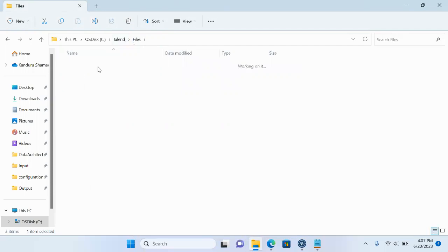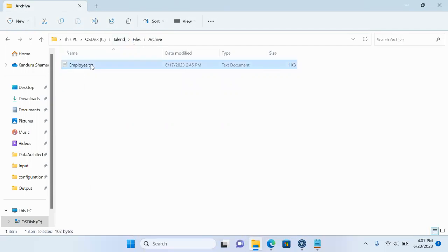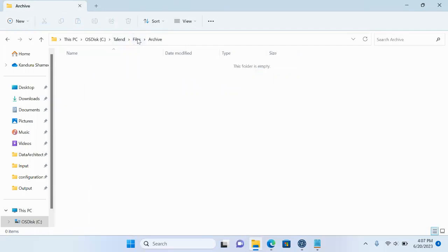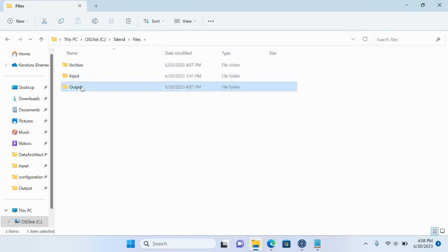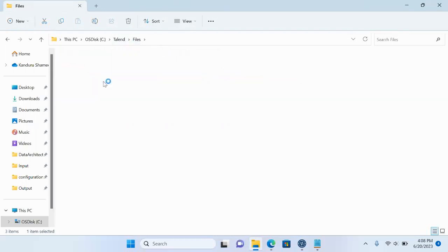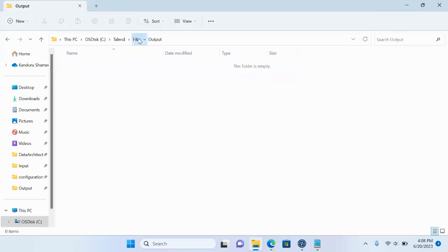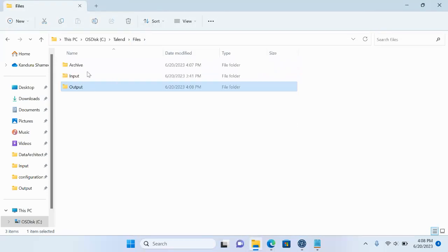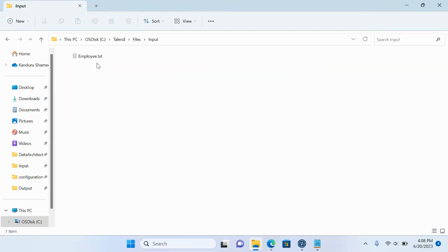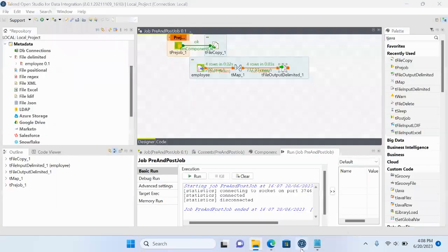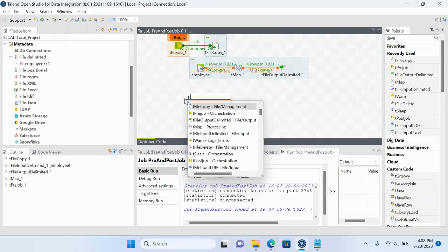Now let me remove the file from the archive and the output to reset. After the processing is completed, the file needs to be removed from the input directory. For that post-processing step, I will use tPostJob.